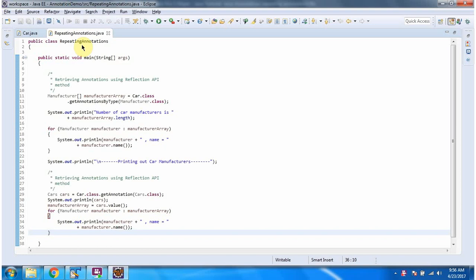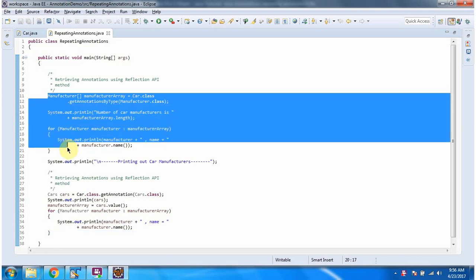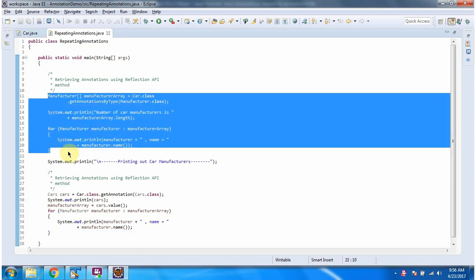Here I have defined the class RepeatingAnnotations. It has a main method. Inside the main method, using the Reflection API, I am getting the repeating annotation and displaying it.